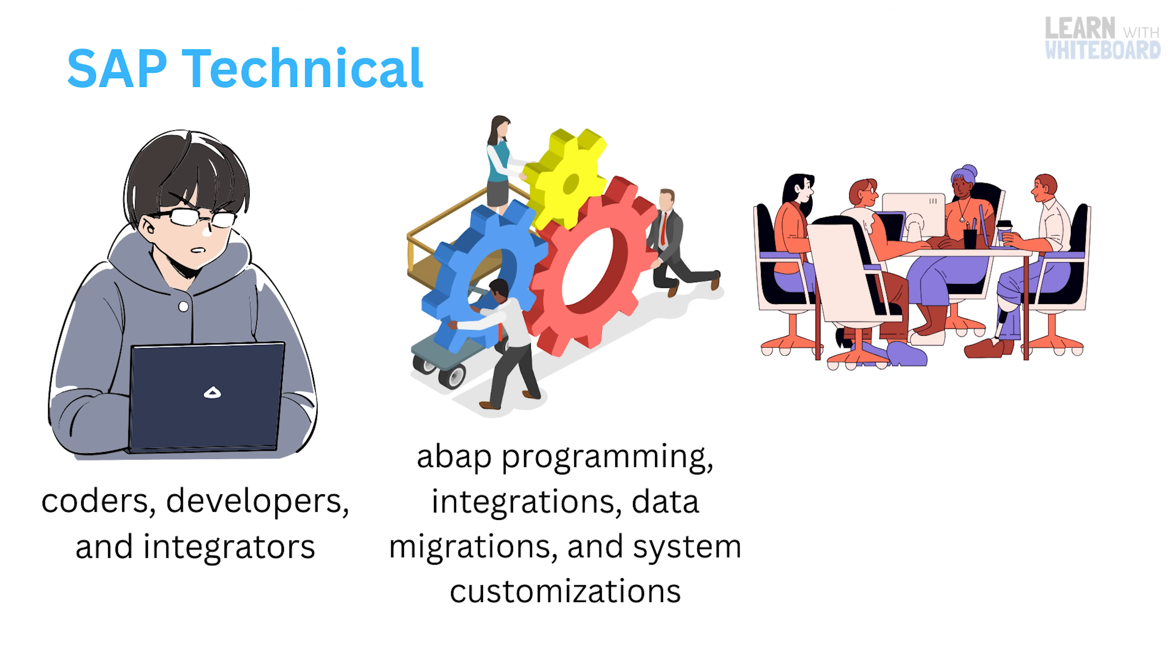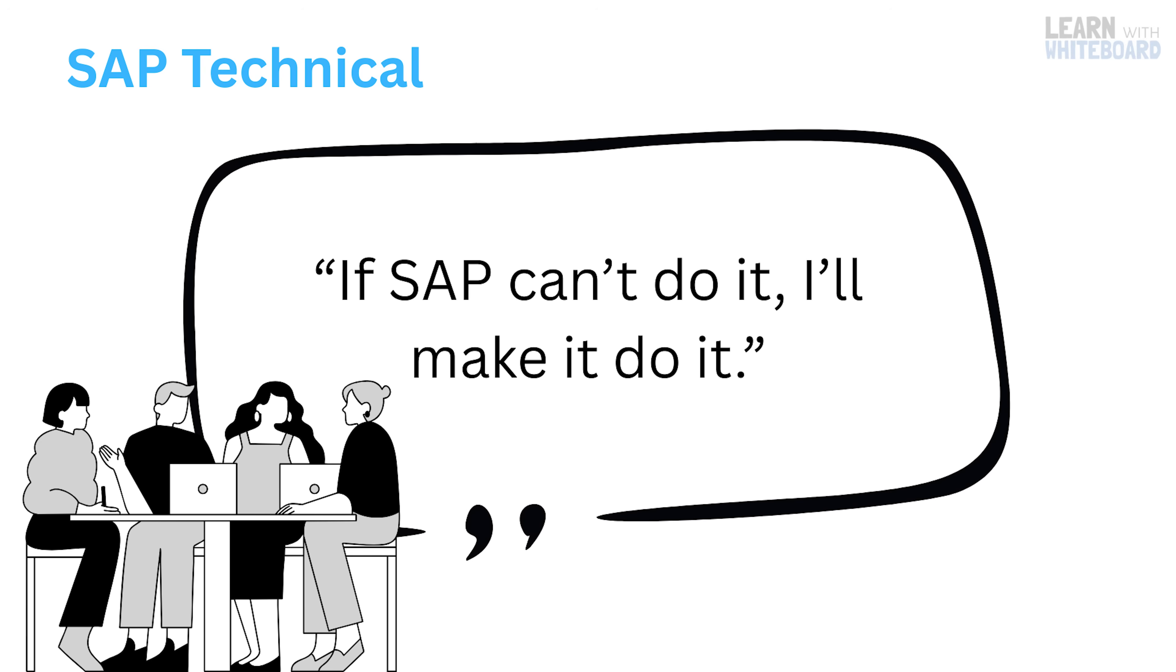When the functional team says, we need a custom report or automation, it's the technical team that brings it to life. Their mantra? If SAP can't do it, I'll make it do it.